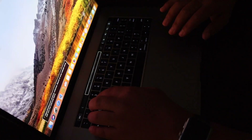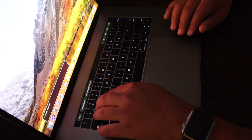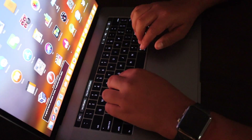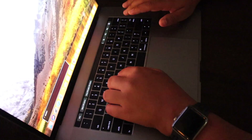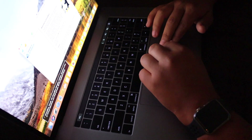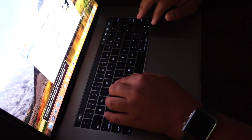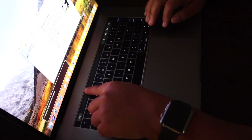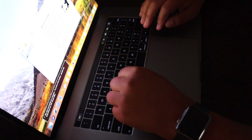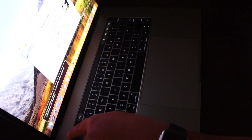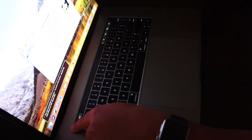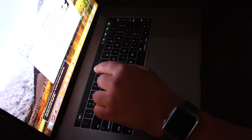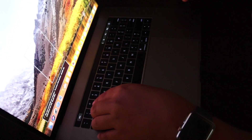Now let's get out of Safari and try some more complicated stuff. I'm going to go to an application that does not support the Touch Bar and has normal function keys. I'm going to use VirtualBox — this is a virtualization application that doesn't support the Touch Bar. When you put your finger on the top left of the Touch Bar and move to the right, you'll hear nothing — that means there's nothing in there.